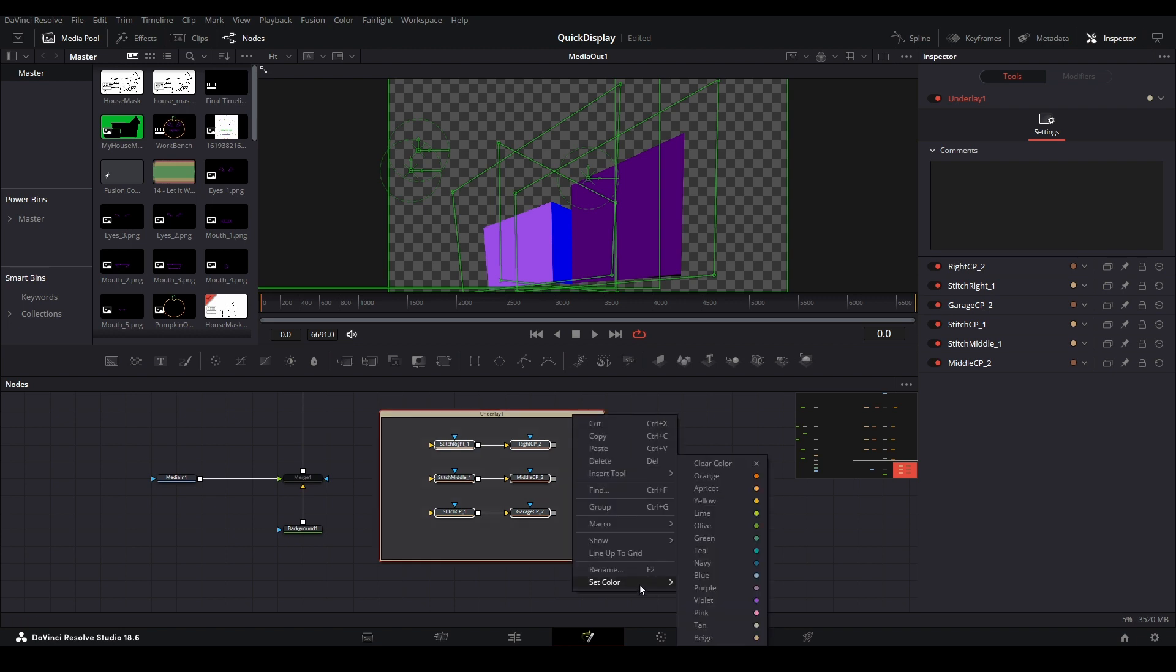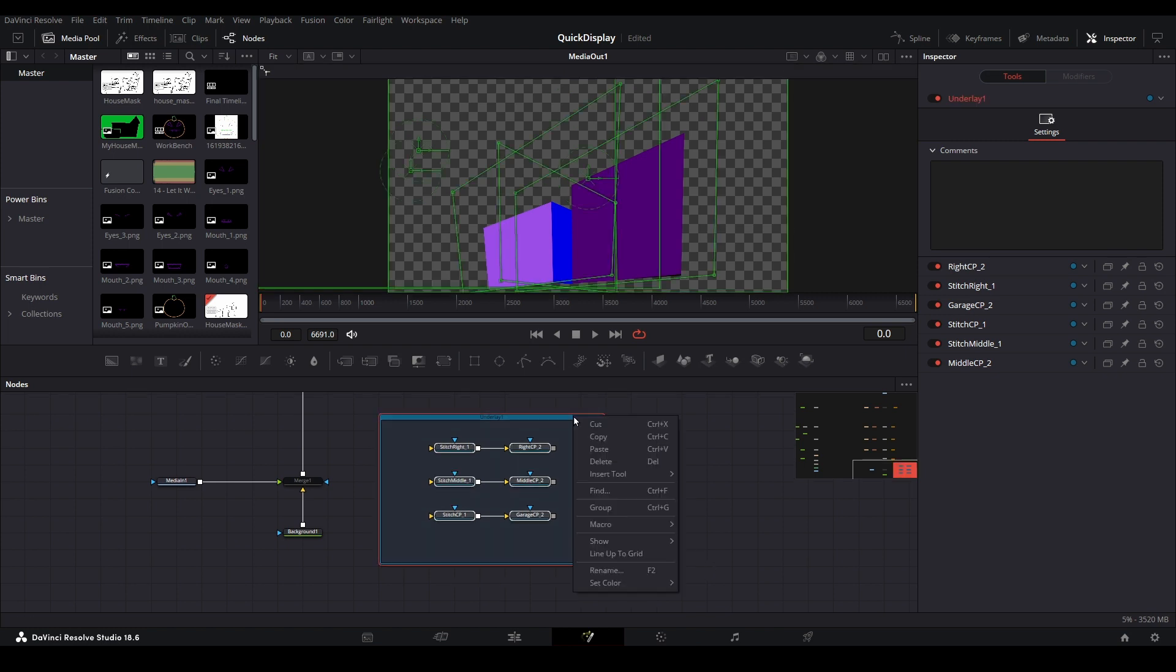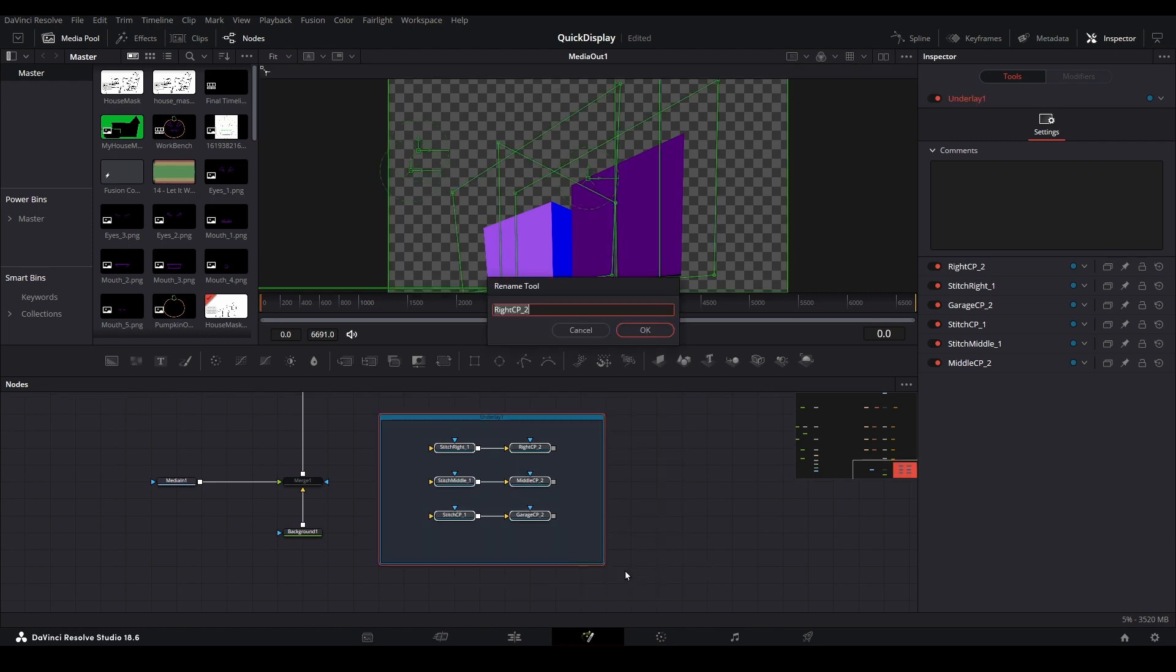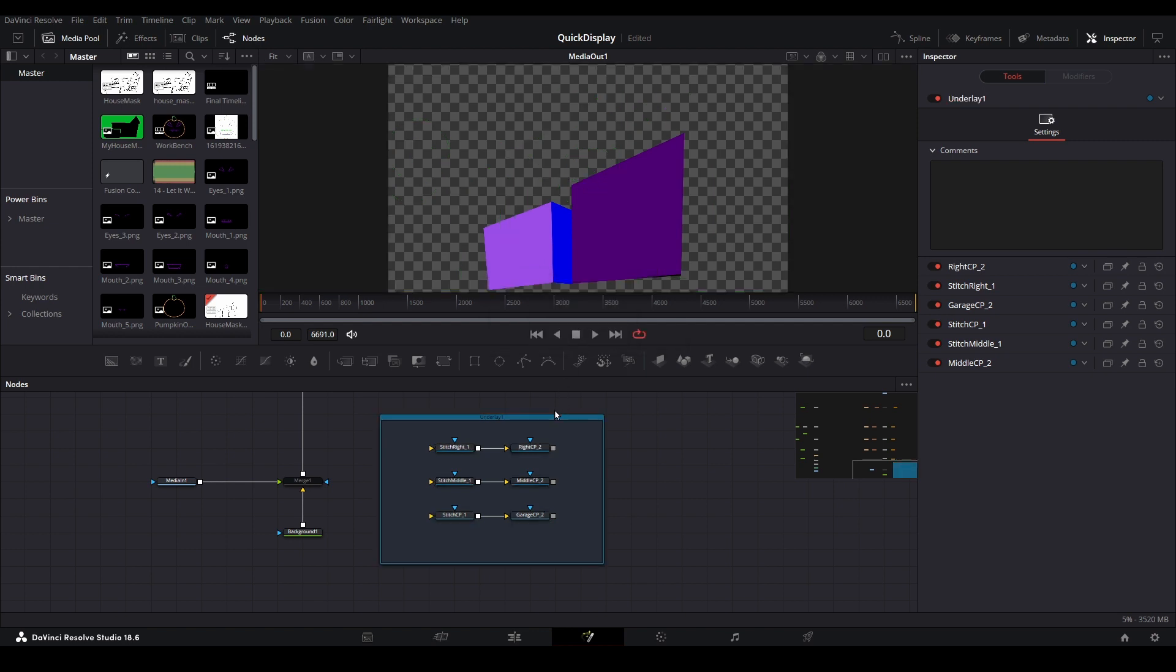We can also name this underlay. However, if you just right-click and rename it, you will be prompted to change the name for all of the nodes contained within the underlay. If that happens, just cancel on each prompt unless you actually want to rename all of the nodes. Personally, I don't really like spending time on that.